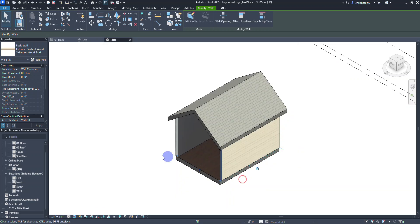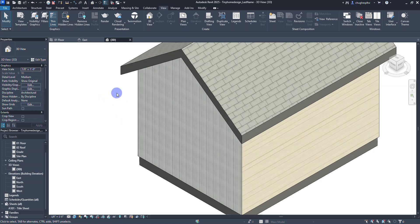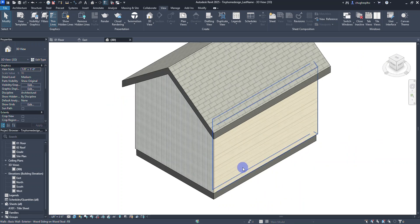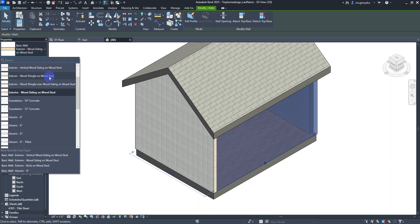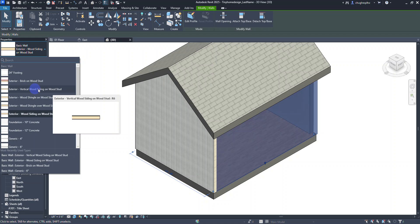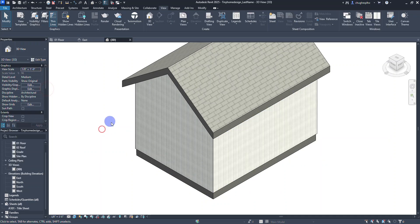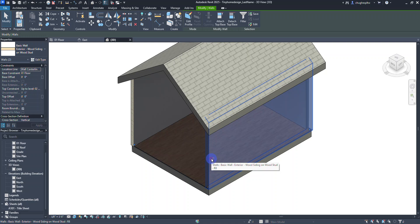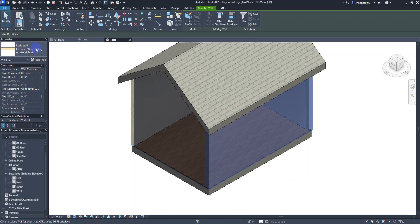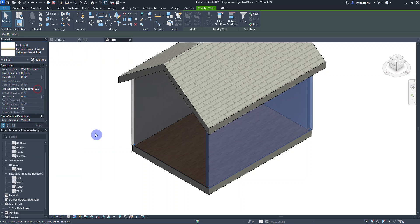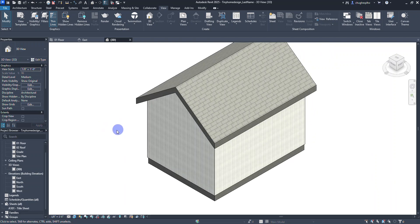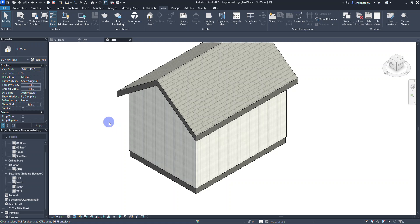I've now made a new custom wall type, and when I select OK this is what it looks like on the outside. The cool thing is that now if I select another wall and go to the type selector, I can see the Vertical Wood Siding on Wood Stud type. I can select all walls by holding Ctrl and clicking them, then change them all over to the vertical wood siding so the whole structure matches.